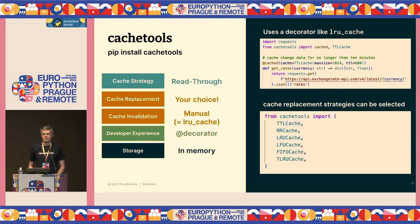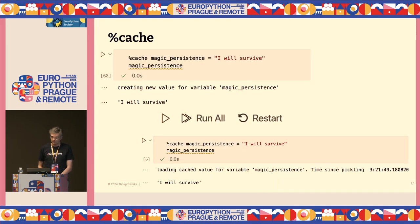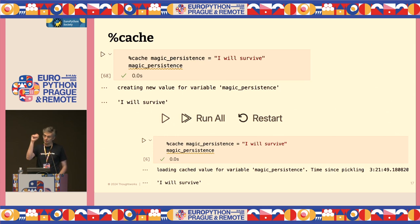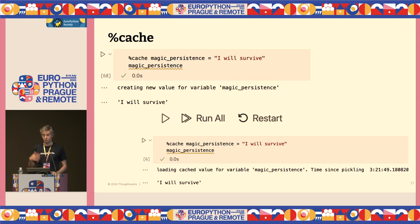You might be thinking: these are all standard Python functions, not really Jupyter-specific. Fair point. This is the cache magic — something that works differently. You add it directly in front of your cell, and the variable gets cached. If you rerun the cell, the variable is still cached. If you run all cells, it's still cached. If you restart your notebook and rerun the cell, it loads the cached value and it's still there — it's persistent.